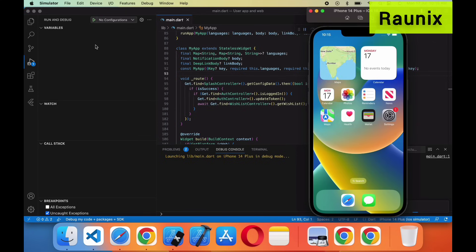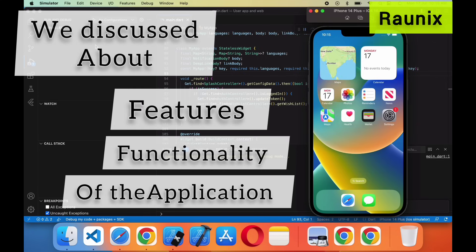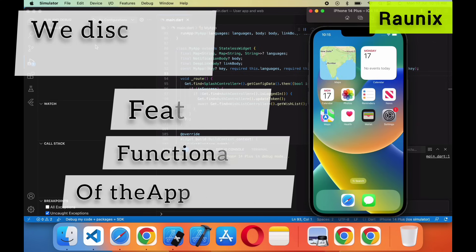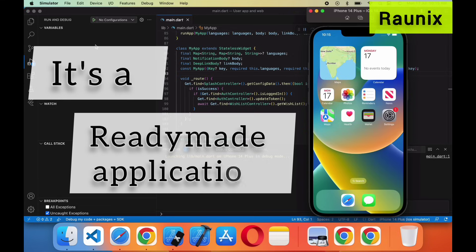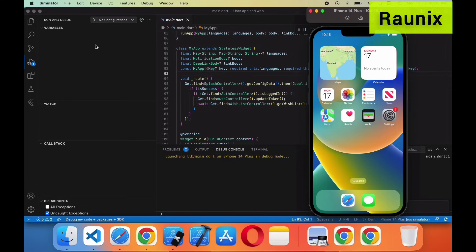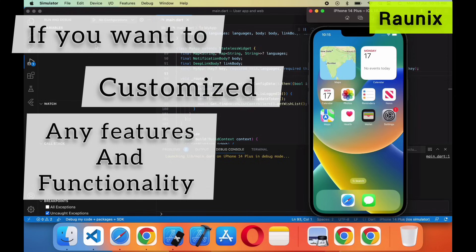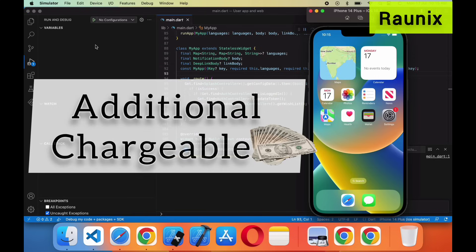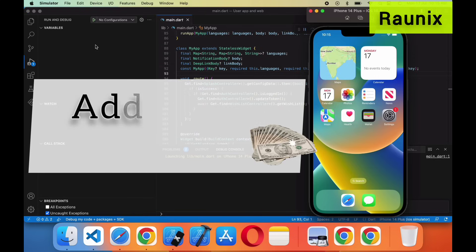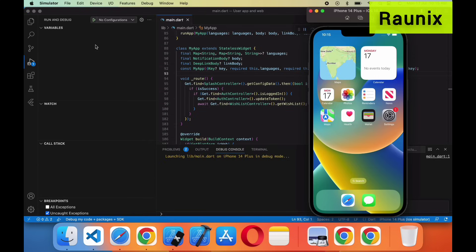Till then we will discuss about the features and functionality of the application. As I mentioned, it's a ready-made application so you will get all the features and functions same as our demo. We will provide you the features and functionality same as I am going to explain here.